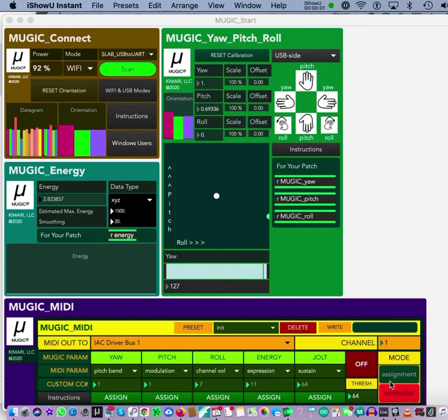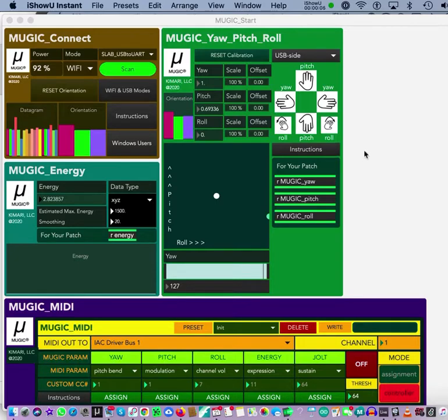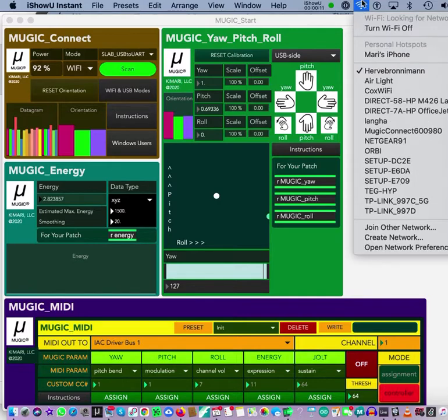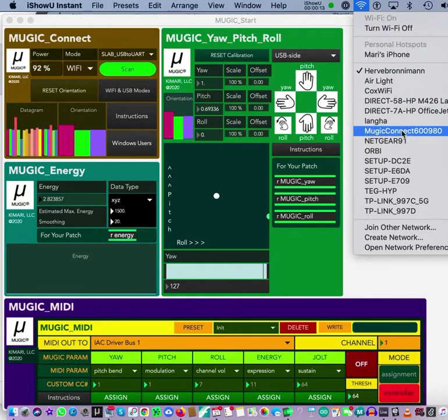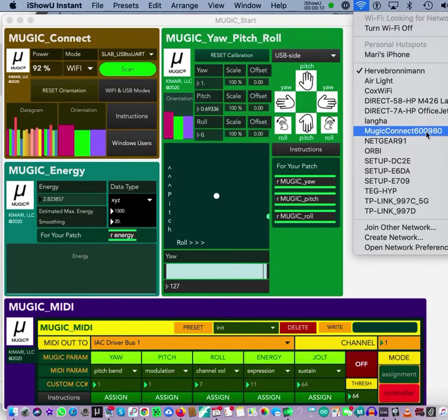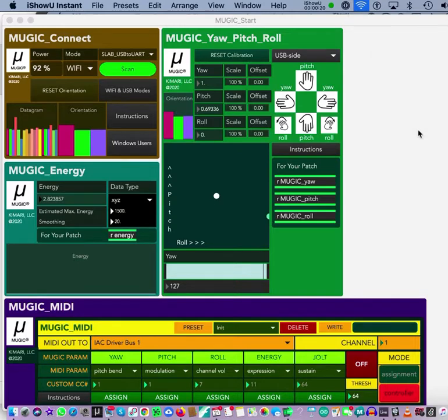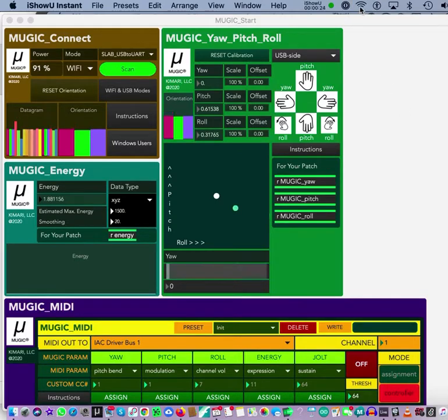Okay, so first turn your MUGIC on. Now the blue light is blinking every second, so that means the Wi-Fi is active. Go to your Wi-Fi and find your MUGIC Wi-Fi address. Mine is called MUGIC connect 600980. You probably have a different number. Go there and now the Wi-Fi, just wait a little bit.